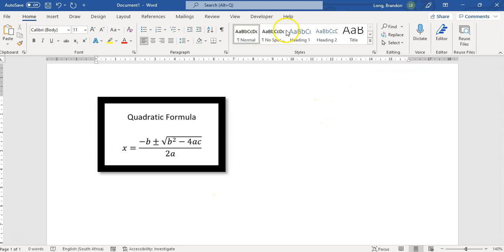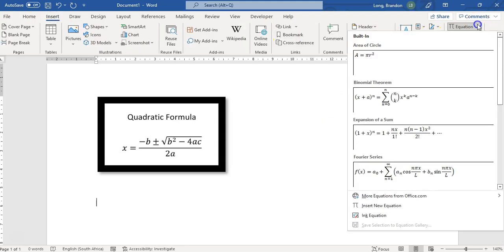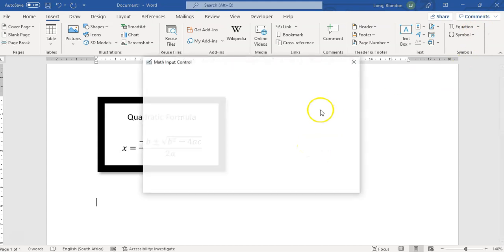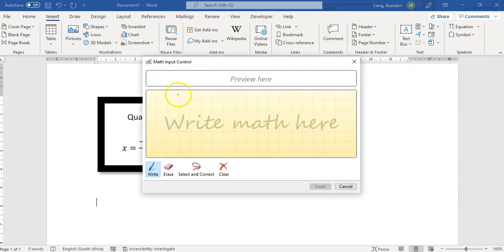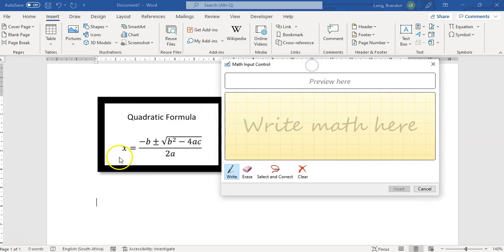Another thing that you can do which is quite nifty is when you come over here to Insert, you can actually Ink Equation. Now this is quite cool. So you can actually draw or write out your equation. When I say Ink Equation, a little box will pop up like this and you can actually physically write your equation.